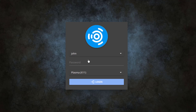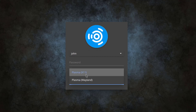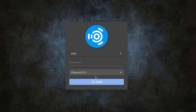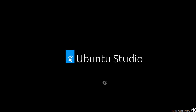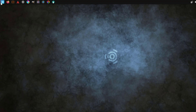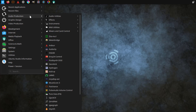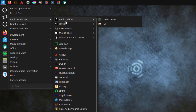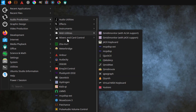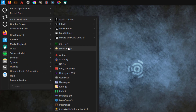This is the logon screen. Here I have two options: there's Plasma X11 and Wayland. I can choose any one of these — I'm going to leave it as X11. On the top bar on the left side, this is the application menu. This is audio productions, and these are lists of all the audio applications.